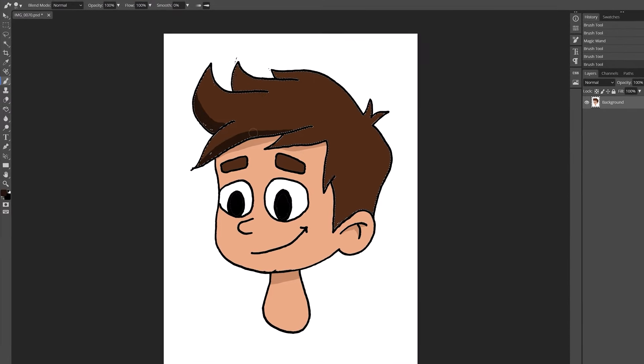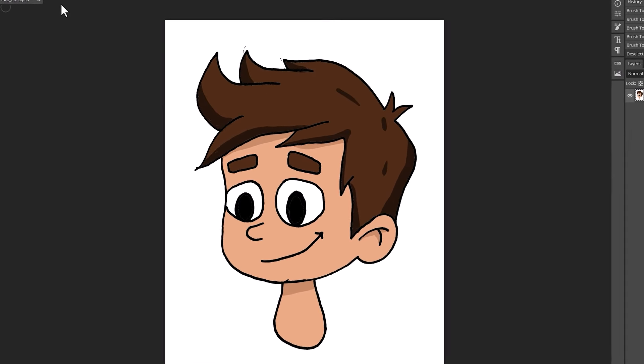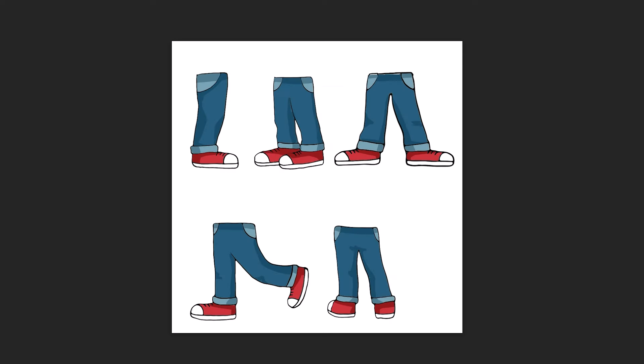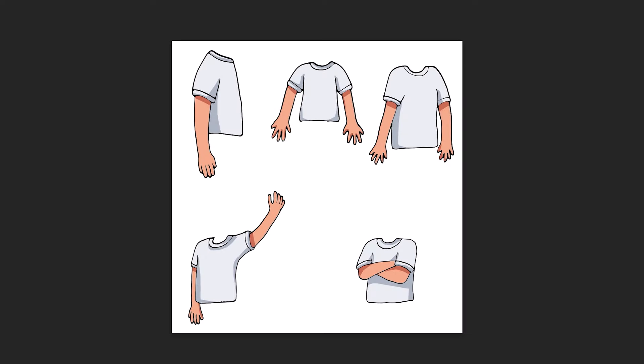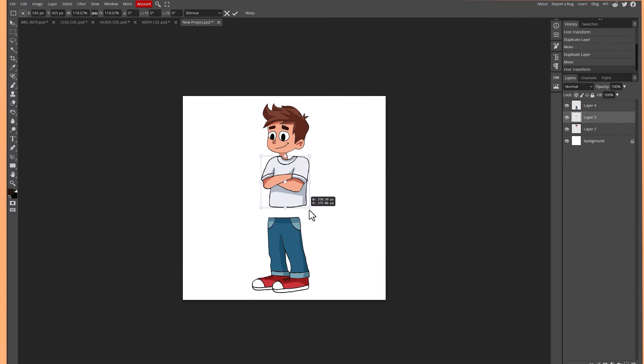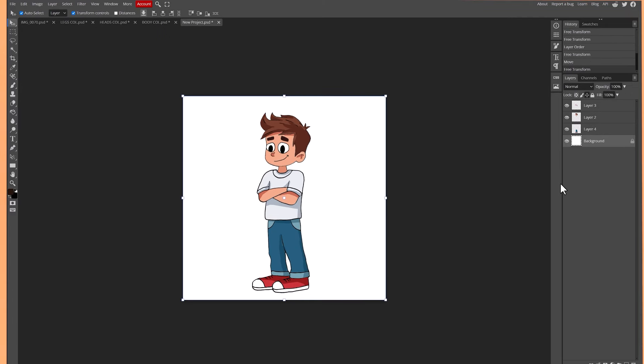Then you want to continue with this method across all the different parts of the character you've created. It can take a little bit of time, but it's well worth it. Once you've done one, it shouldn't take as long to do the others. As you can see, I've coloured in all of the parts to my character — his heads, the different leg poses, and the different body poses. What you have to do now is mix and match them to create all the different poses. I've mixed some of the body parts up and I think it looks really good.